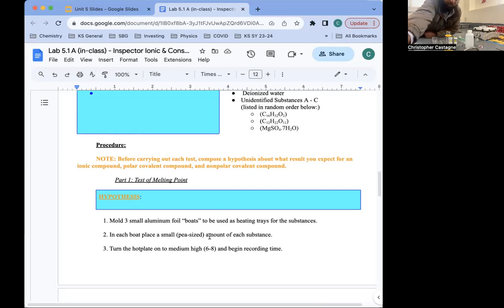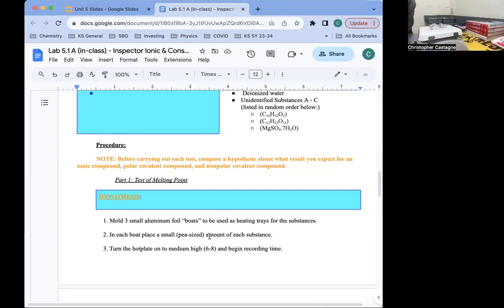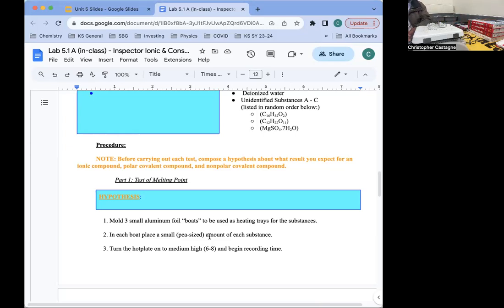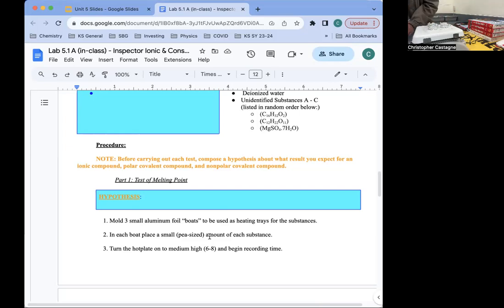I want to put just one small scoop — we don't want to put too much because then it might take too long to melt. I'm going to put about half a scoop and spread it around on the base of the foil. If we put it in a pile, the bottom might start to melt and we might not see it because it could be covered by solid substance. I want to make sure I don't cross-contaminate, so I'll wash my spoon each time in between.